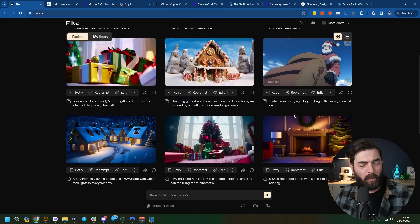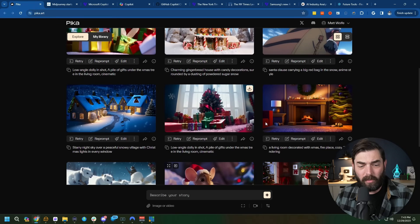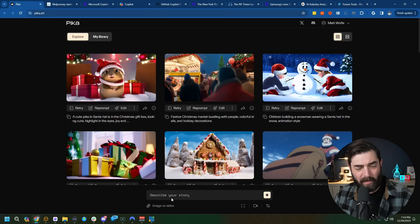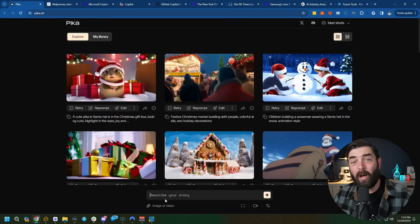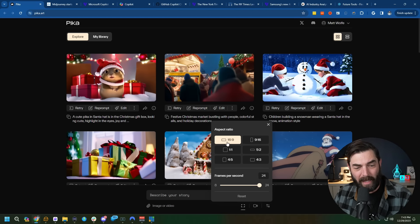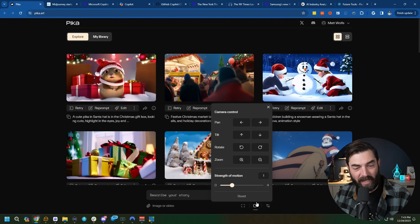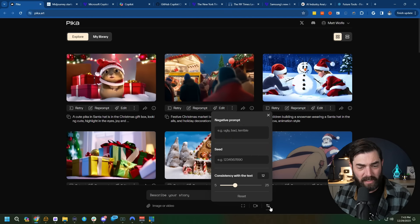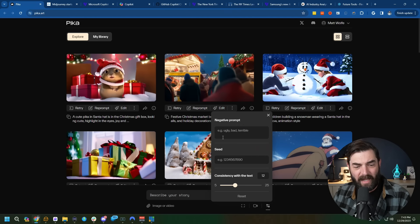You can explore the user feed of all the other videos that people have made, or come down to the bottom and prompt your own AI video, either by starting with an image or video or just giving it a text prompt. And then you have all of the options like aspect ratio, your frames per second, your camera movements — pan, tilt, rotate, zoom — the strength of the motion, and negative prompts.